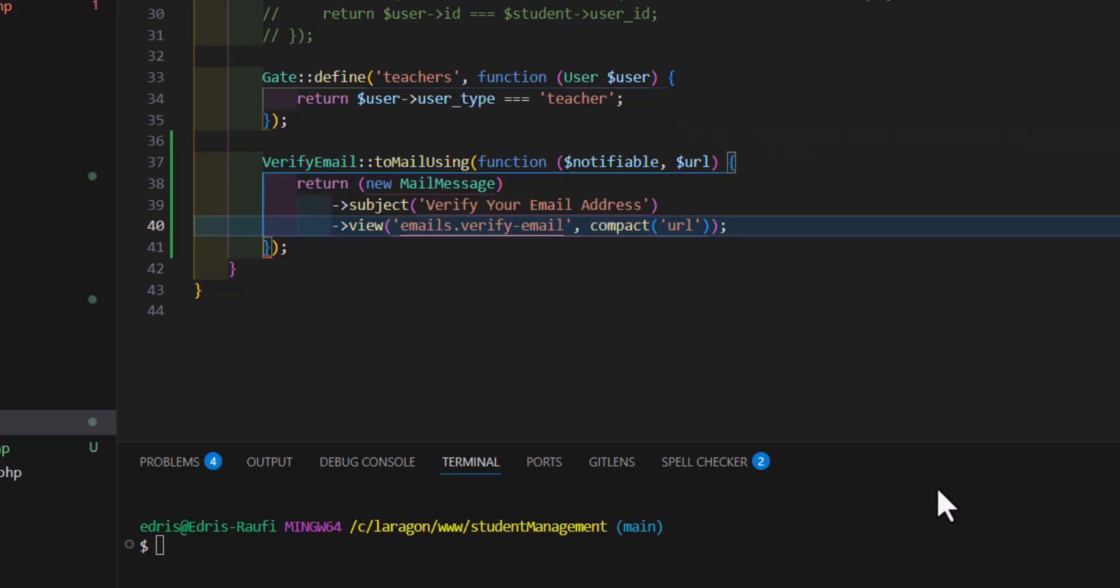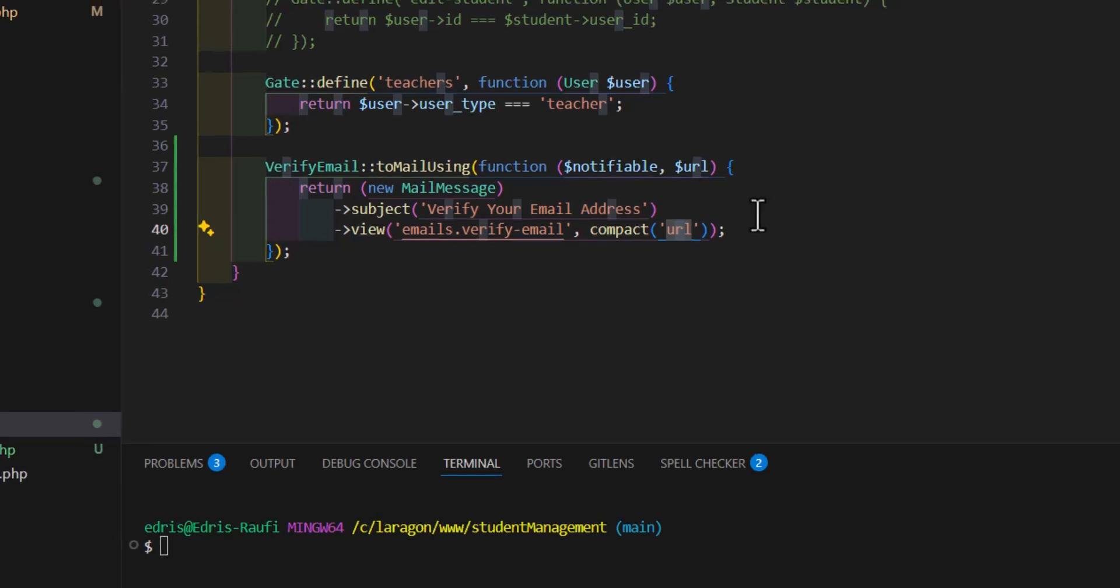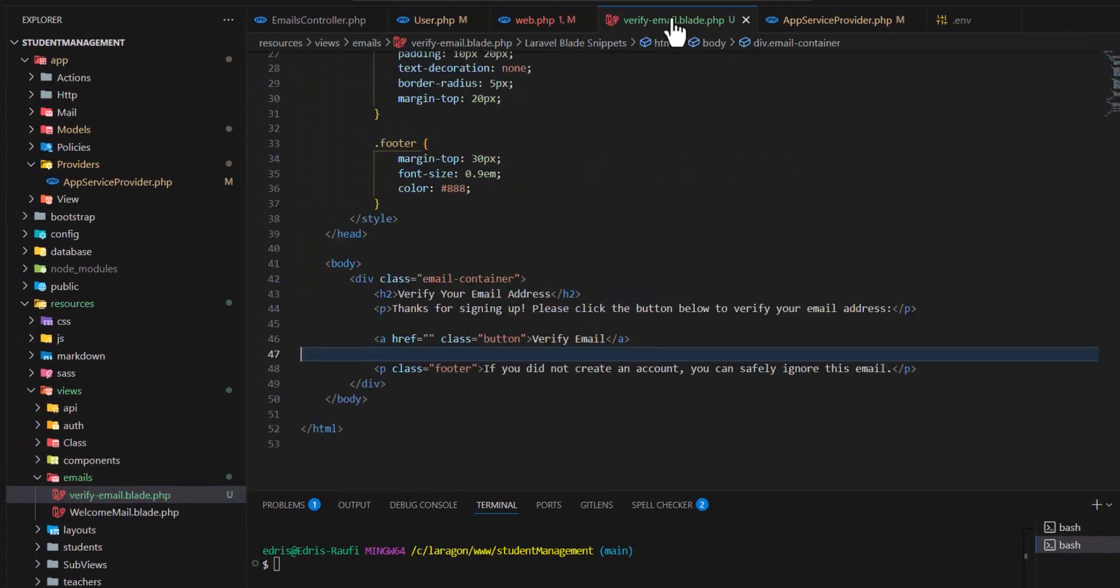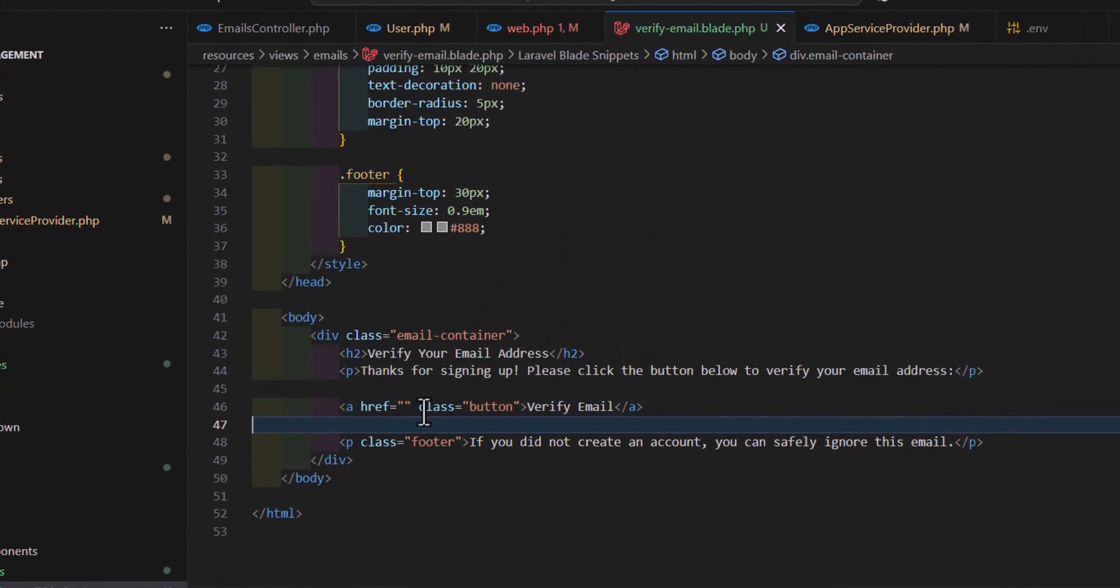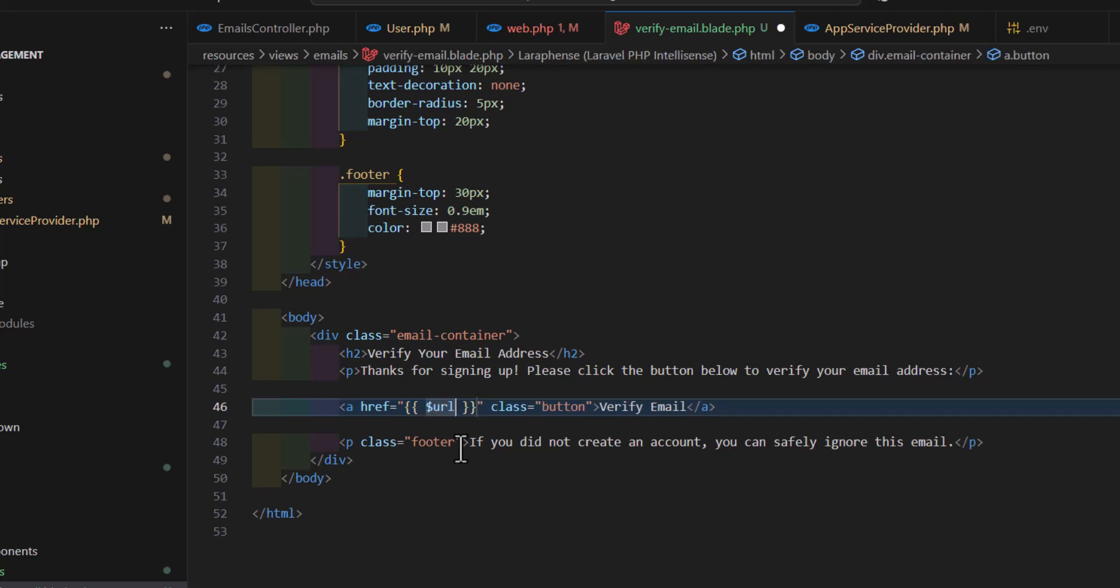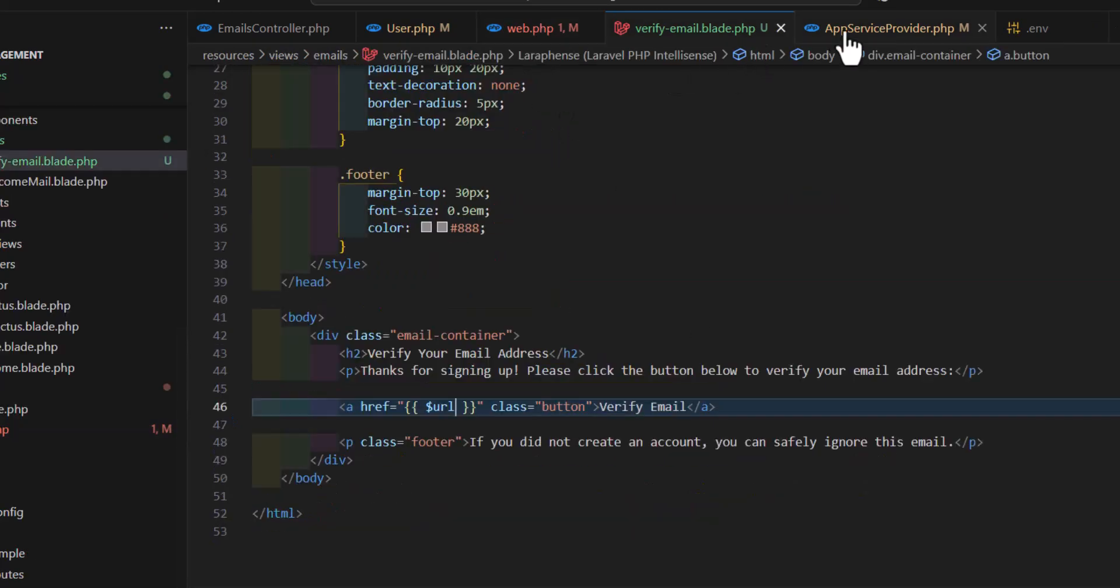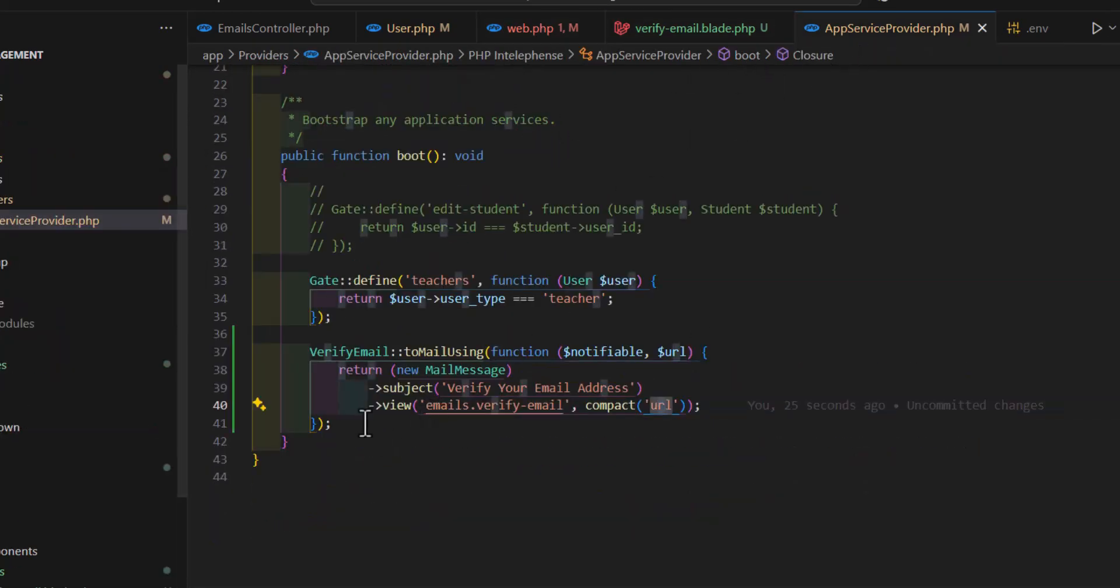Now we can add this URL to our anchor tag. So let's go here and in here let's type dollar sign URL. So that's it, nothing else. We don't have to do anything else. We just tell Laravel that we will use a custom email verification.